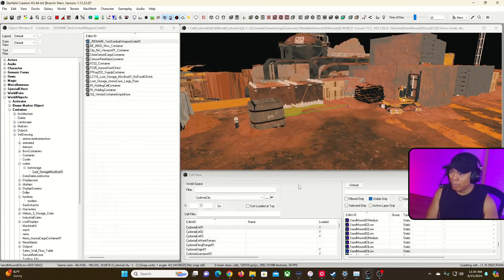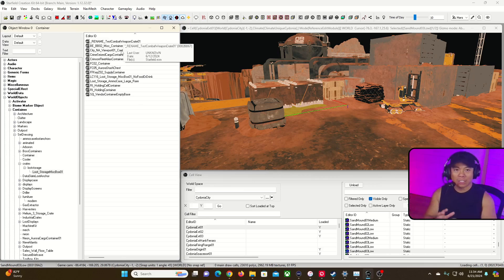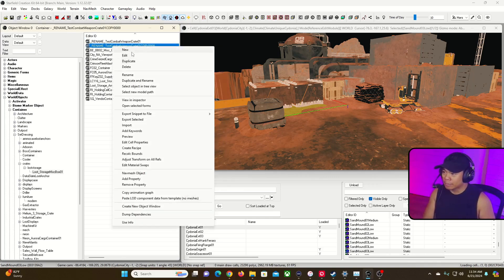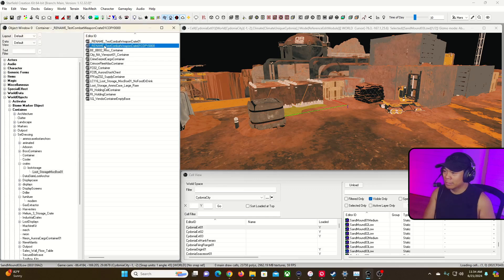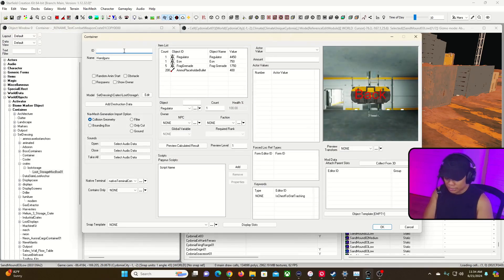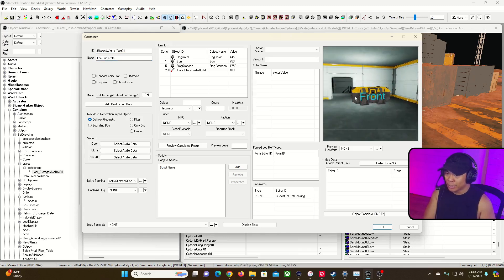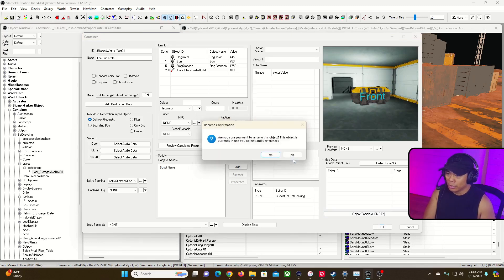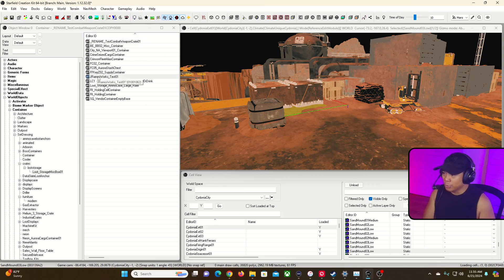We're going to create our own container. Be careful: if you change one of these existing containers, it will change every single instance of that container in the game. So instead, I'll duplicate one by changing the ID — that creates a copy. I'll rename the ID to 'jramosworks_test01' and give it the name 'Fun Crate'. Hit OK. It asks: old rename or create a new form — I'll hit No. Then it confirms: this object is currently used by zero objects and zero references. Hit Yes. There we go — it's renamed and we're good.